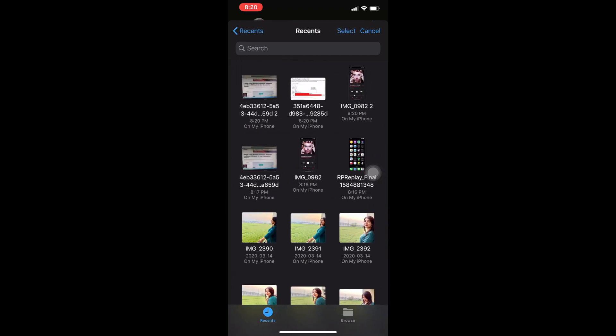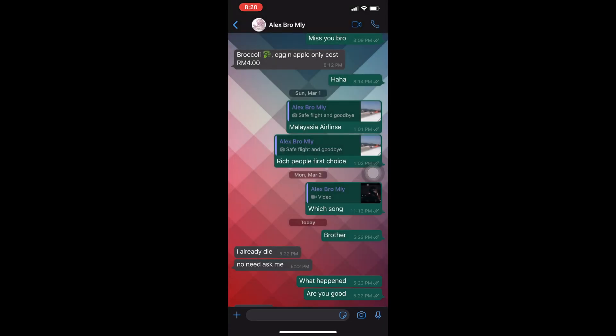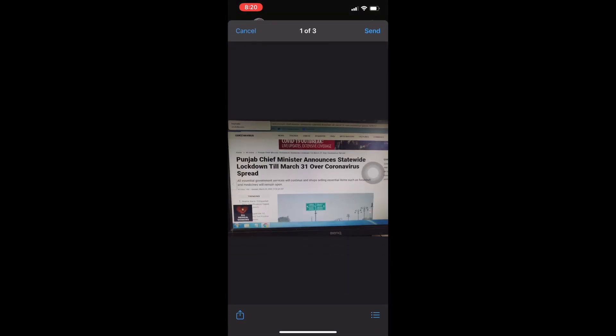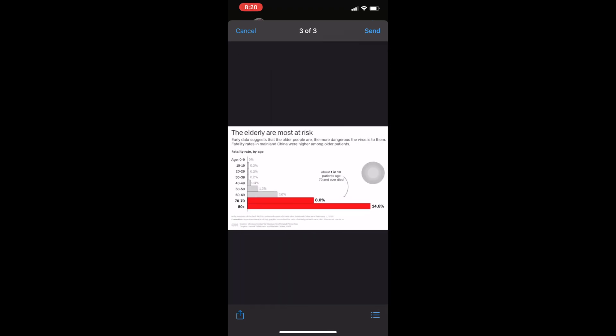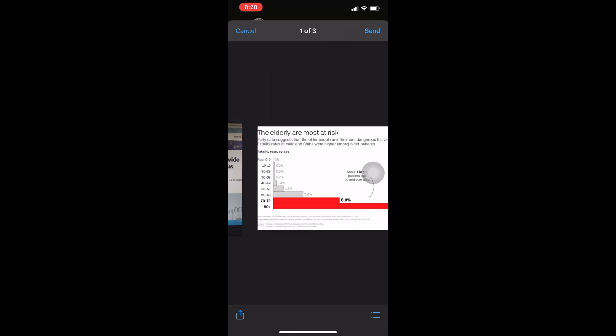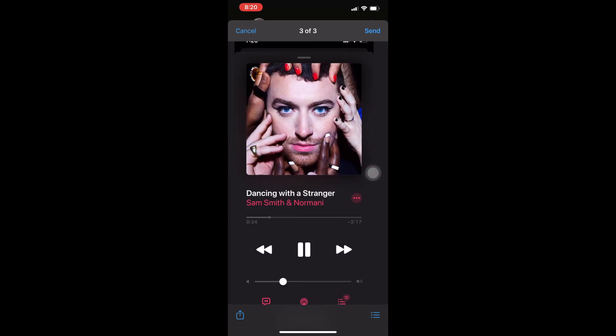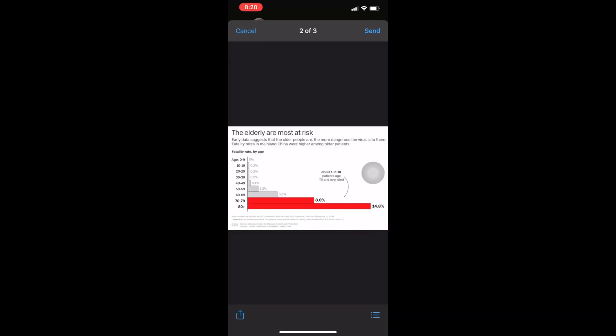From here you can select the photos which you want to send. These four and these three photos I want to share with my friends. Now tap on Open, and you can recheck from here by swiping right or left side. Now send.